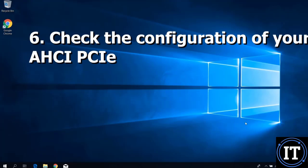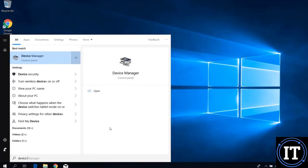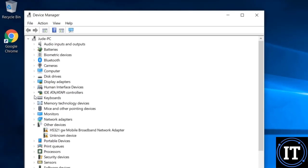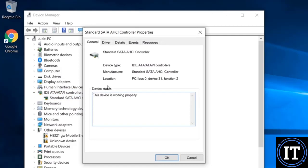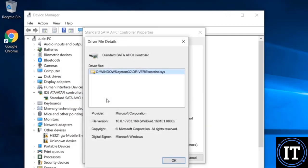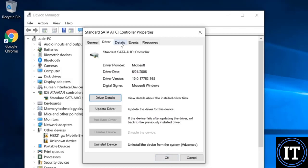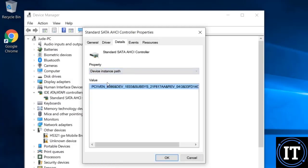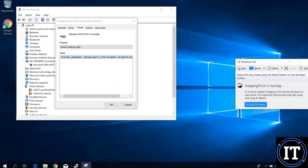Go to Device Manager to configure the hard drive controller. Here you will see IDE ATA Controller — specifically the Standard SATA Controller. Right-click on it, go to Properties, then click on the Driver tab and click Driver Details. In the Details tab, change the property dropdown to Device Instance Path, note this path, and capture it using the Snipping Tool, as we will use it in the registry.